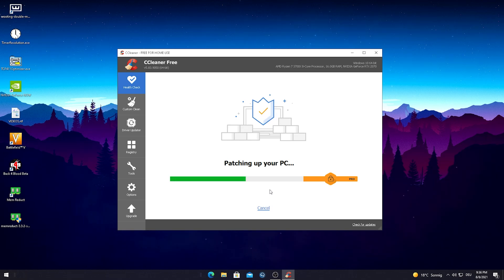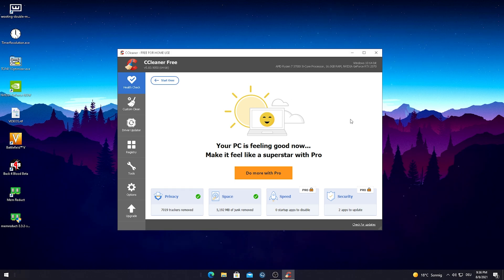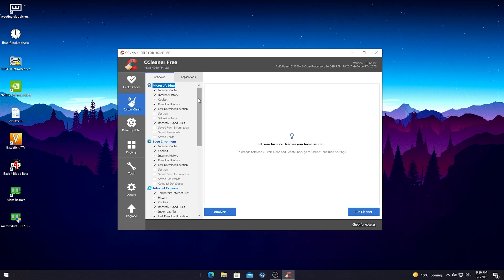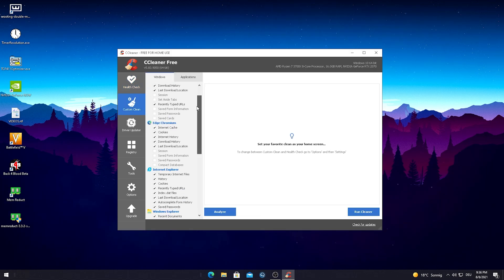We're just gonna make it better here real quick and it's gonna patch up our PC. Afterwards all the issues should be fixed and it's gonna say your PC is feeling super good right now.